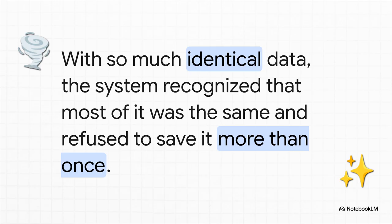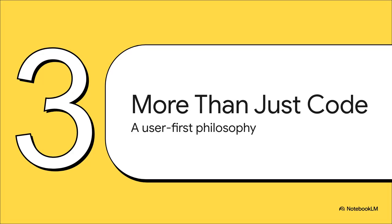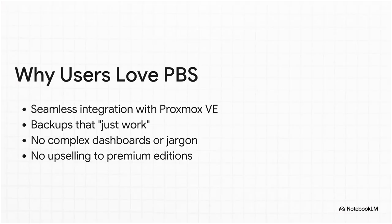Proxmox backup server just looked at all that data, realized that, hey, 99% of this stuff is the exact same. And it just didn't save it more than once. And that's how you get that jaw dropping reduction in size. But you know, the story here isn't just about a really clever algorithm. It's also about a whole philosophy of design that puts the user first. And that's earned it a really loyal following.